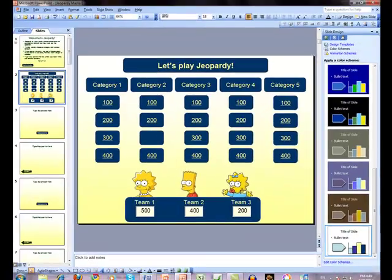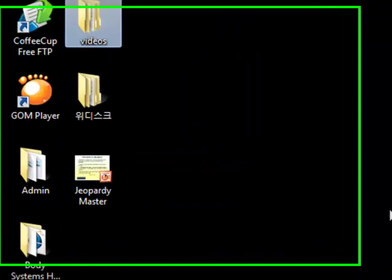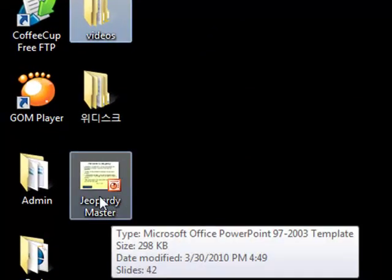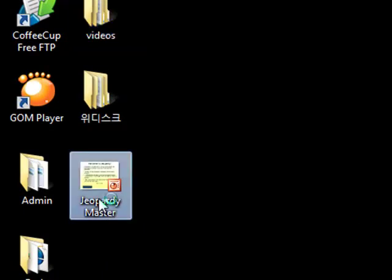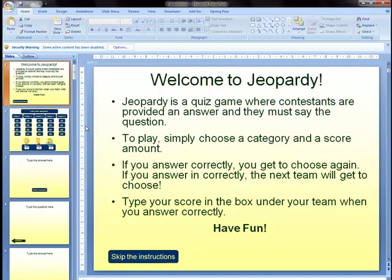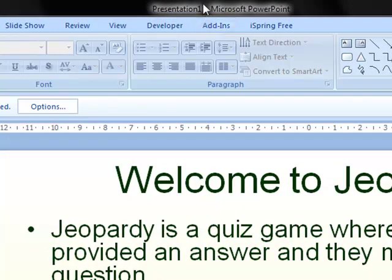Now if I go to my desktop, you will see that I have a Jeopardy Master. This is my template. If I double click on this, and on my computer, by default, it opened PowerPoint 2007. But you can still see that in the top menu bar here, it says Presentation 1, not Jeopardy Master. This means whenever we want to make a new Jeopardy game, we just have to double click on Jeopardy Master.